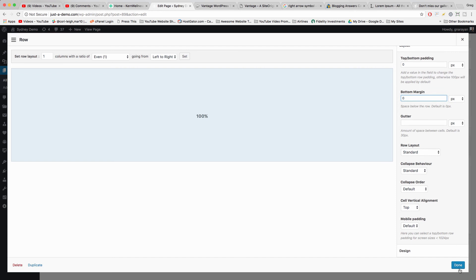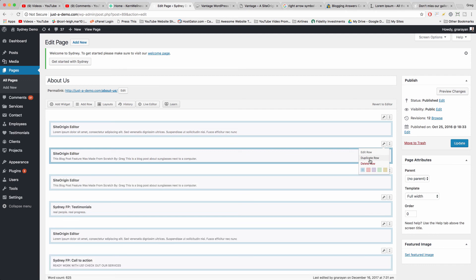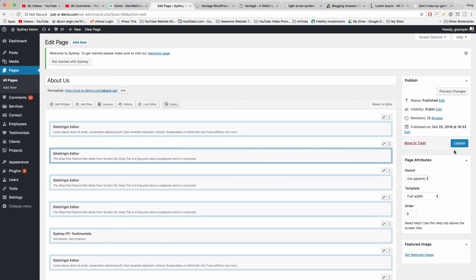Very cool and click Done. And now we can really duplicate it and we should get a good result. Duplicate, duplicate, update.